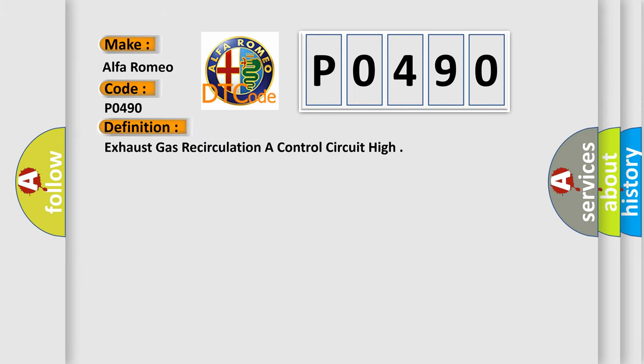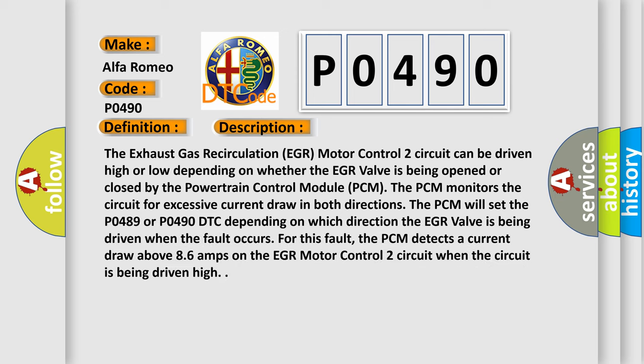The basic definition is Exhaust Gas Recirculation A Control Circuit High. Here is a short description of this DTC code: The Exhaust Gas Recirculation (EGR) Motor Control 2 circuit can be driven high or low depending on whether the EGR valve is being opened or closed by the Powertrain Control Module (PCM). The PCM monitors the circuit for excessive current draw in both directions. The PCM will set the P0489 or P0490 DTC depending on which direction the EGR valve is being driven when the fault occurs.